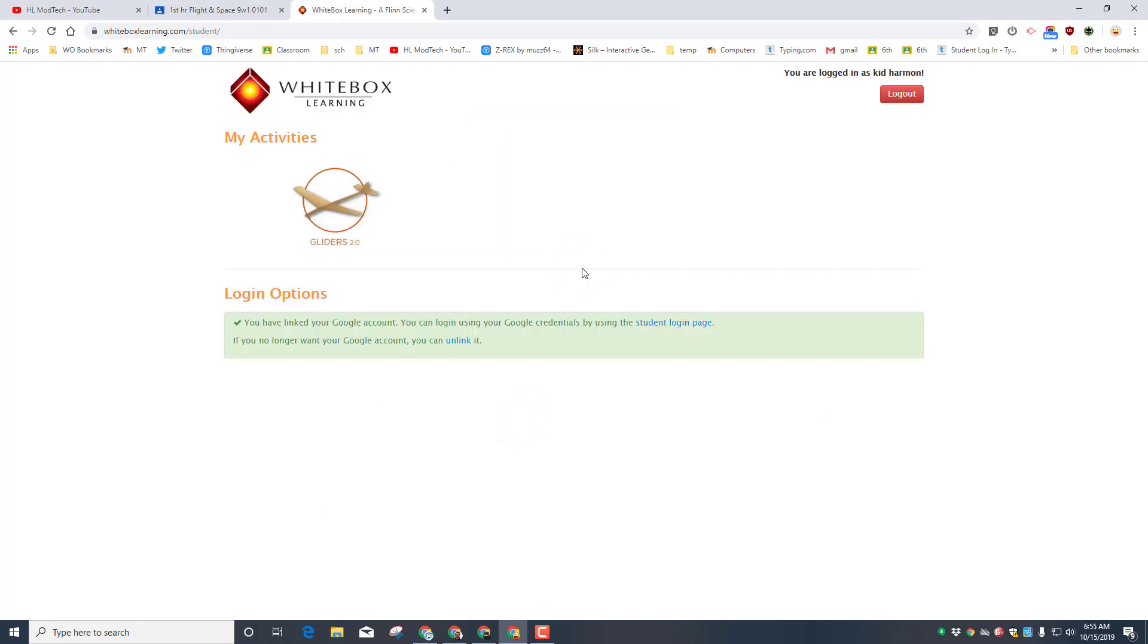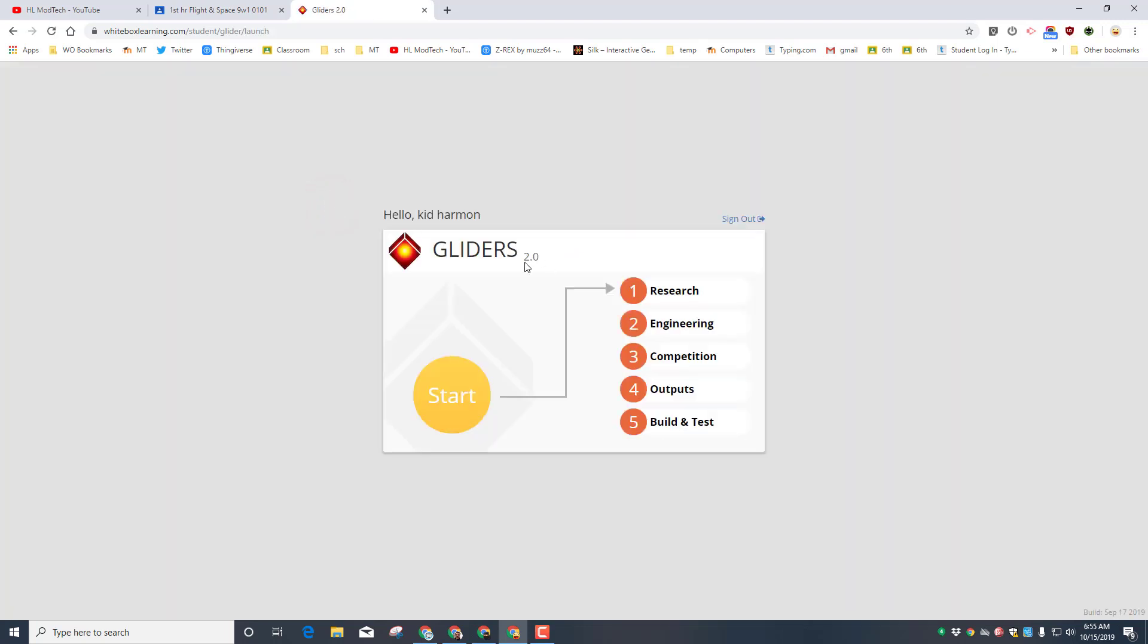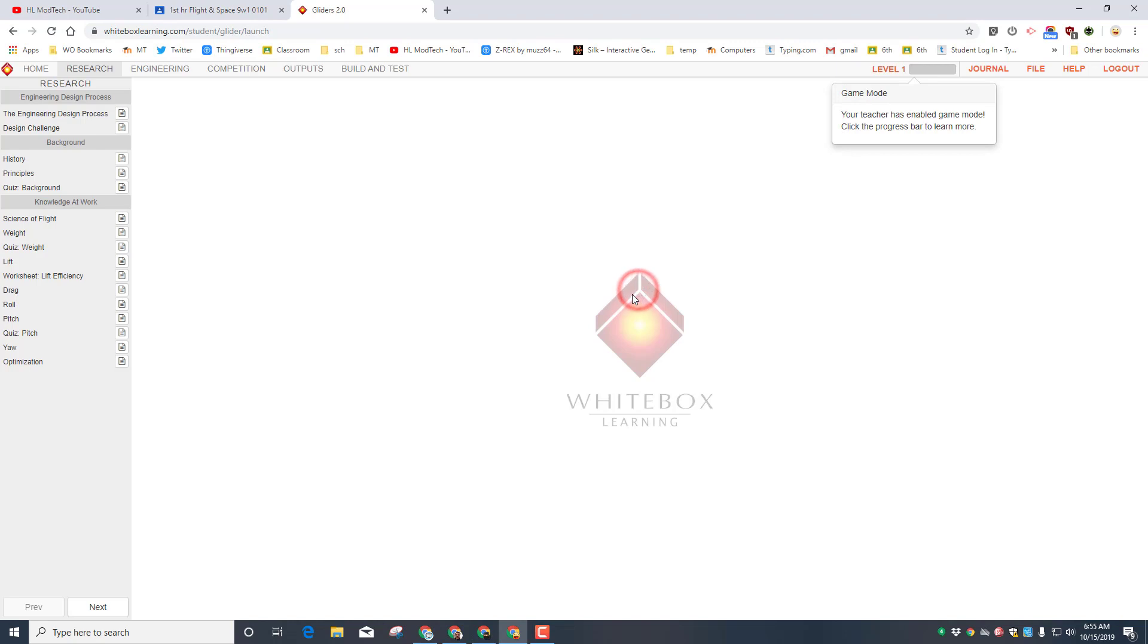Remember you had to have a little slip that got you signed in. We linked them to our Google account and you can quickly get to the research tab. Yesterday we did the background, the history, the principles, and the quiz.